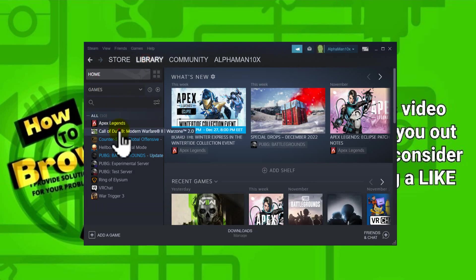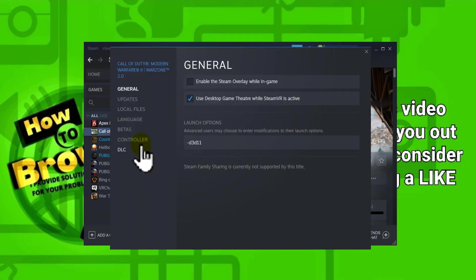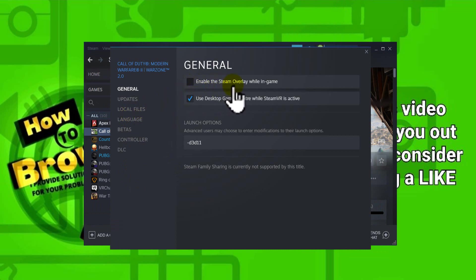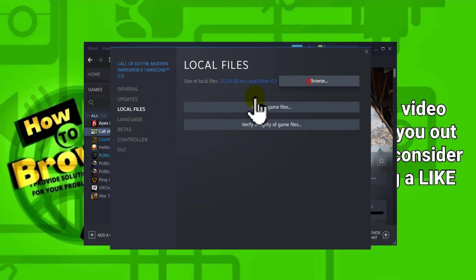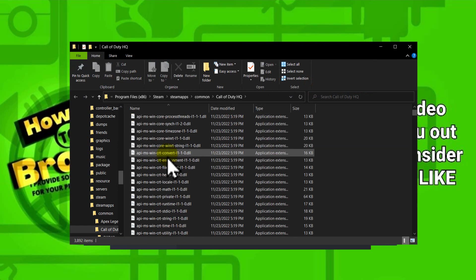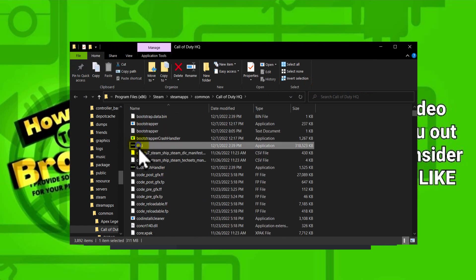If you're using Steam, go to Library, find the game, right-click, and select Properties. Here, please enable or disable the Steam overlay while in-game. Also, under Local Files, click Verify Integrity of Game Files. Click Browse and then go to the game folder.